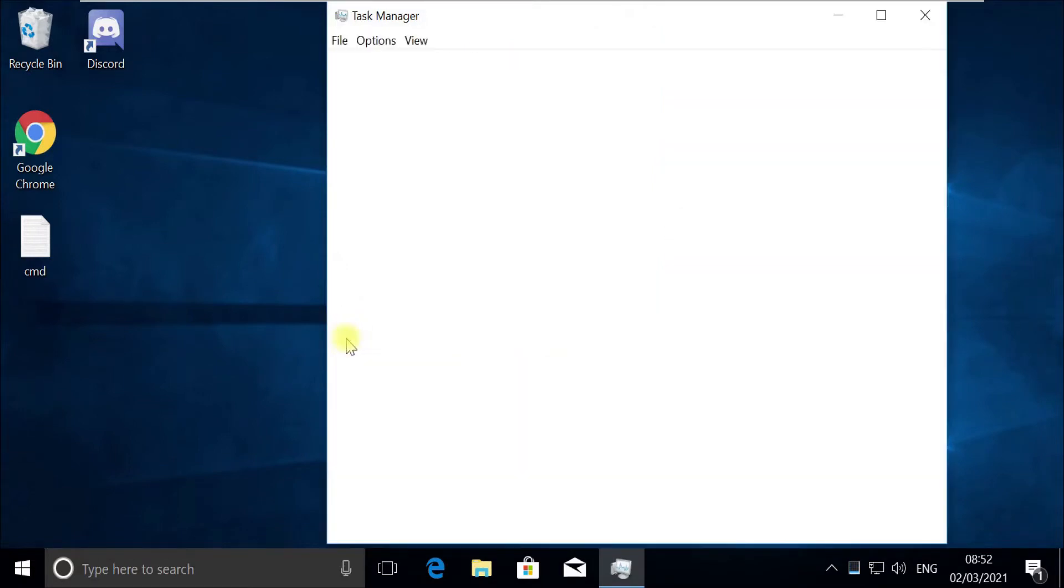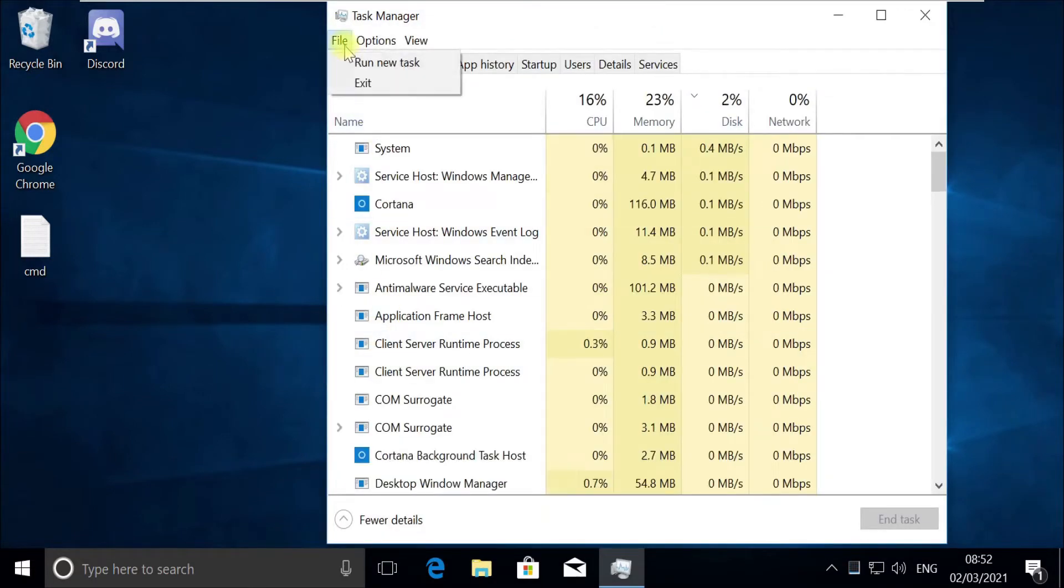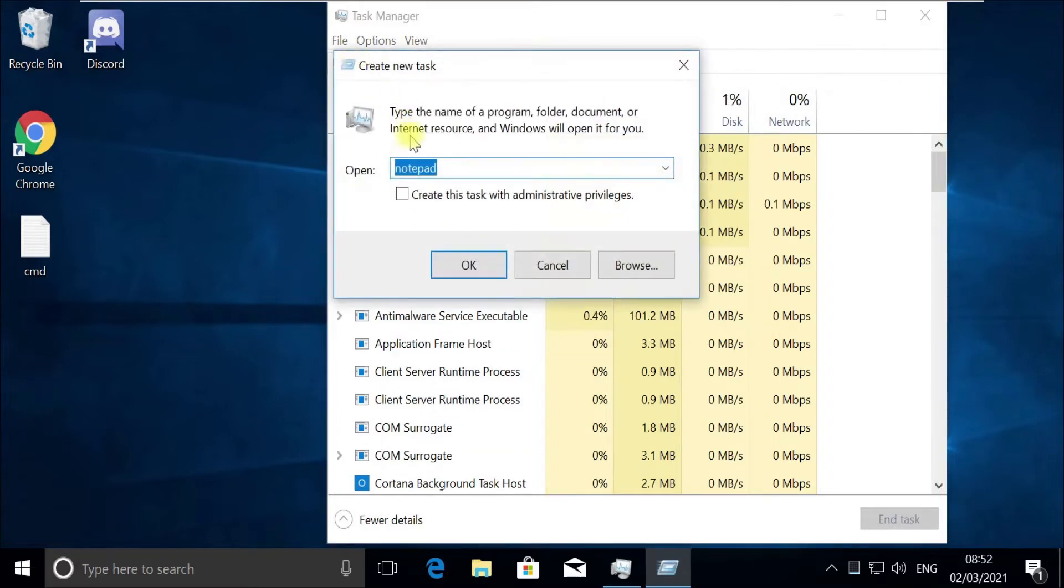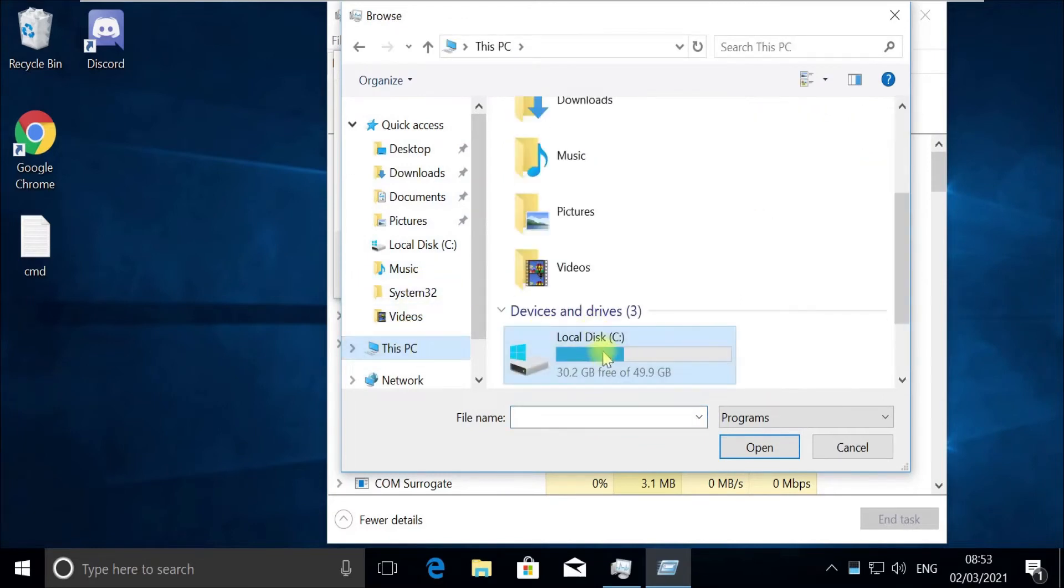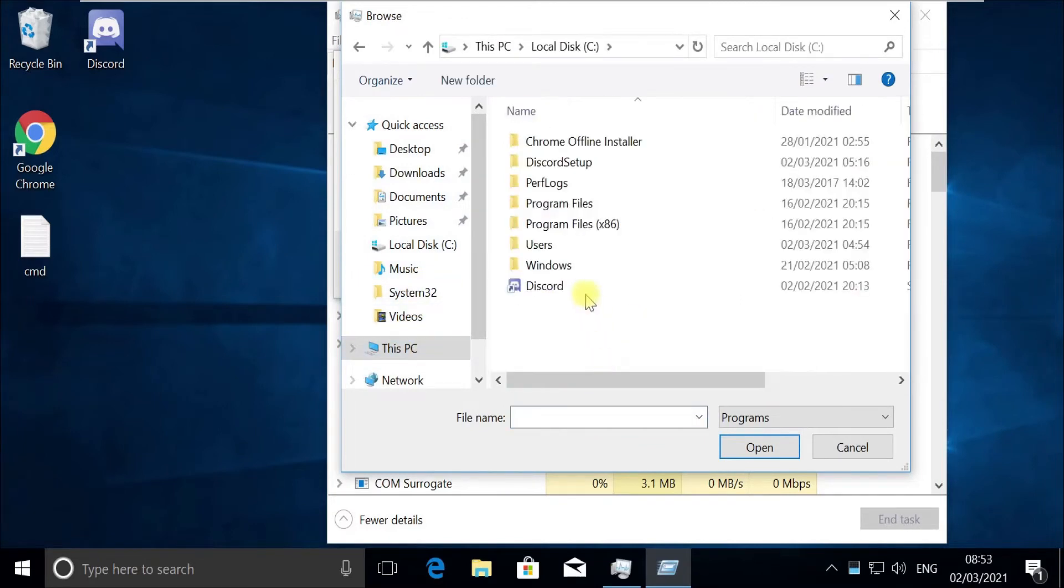Now click on File menu and select Run Task. Now click Browse button and follow my screen. Choose this file in C Drive.